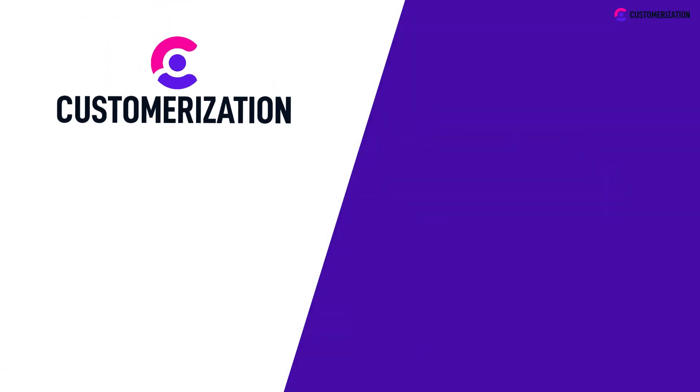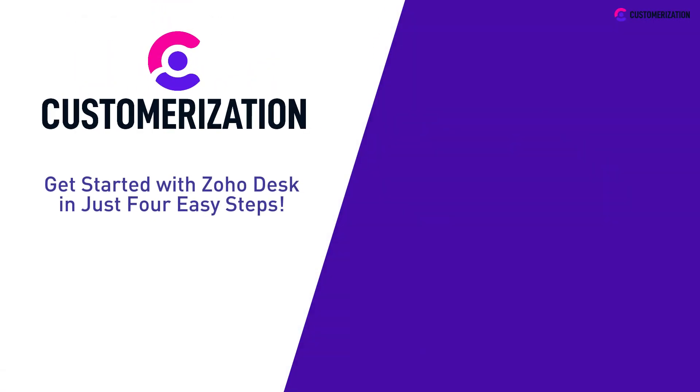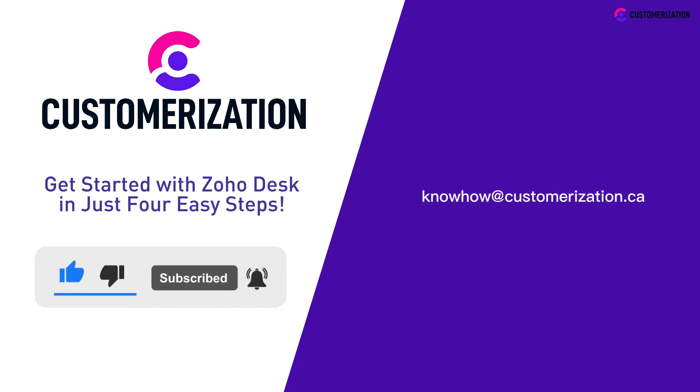Thank you for watching. That was four easy steps to get started with Zoho Desk. Did you find this video interesting? Show us by hitting the like icon, subscribing, and sharing it to your community. If you have concerns or queries, don't hesitate to contact us at knowhowatcustomerization.ca.